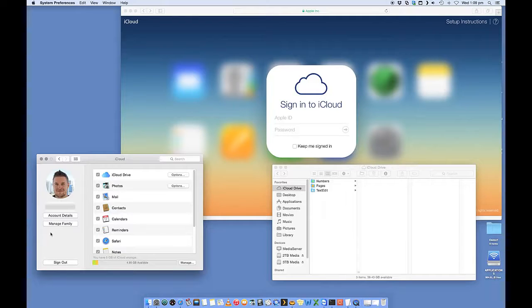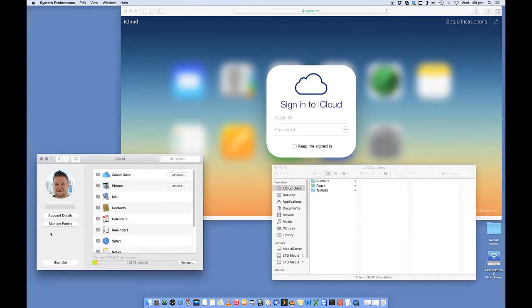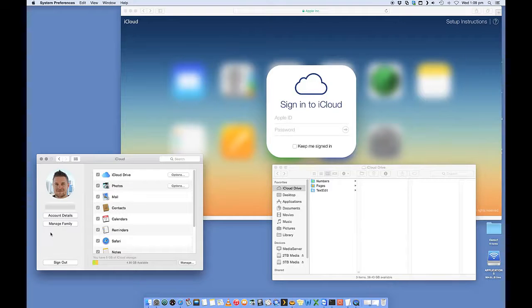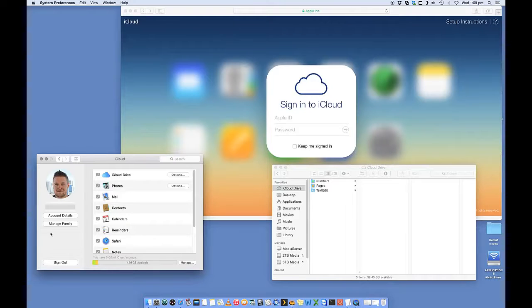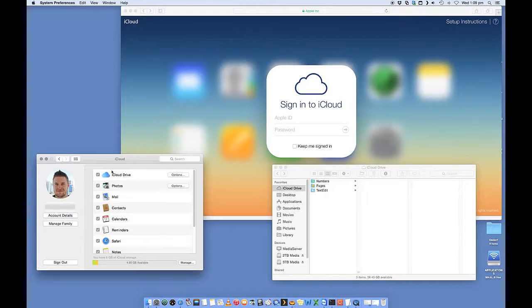But you may already have signed in if you have a previous version of Mac OS. If it's the first time, you'll have to sign in and configure it and get your iCloud account configured. So you'll see iCloud is listed here.